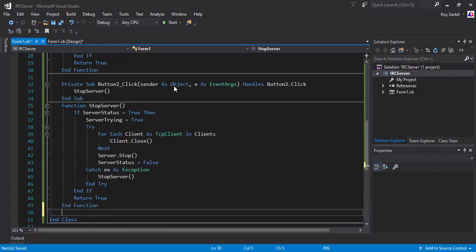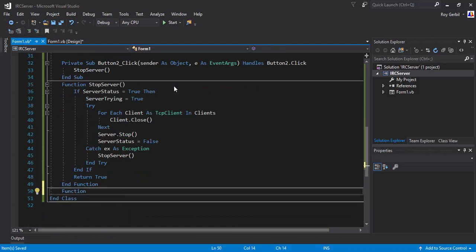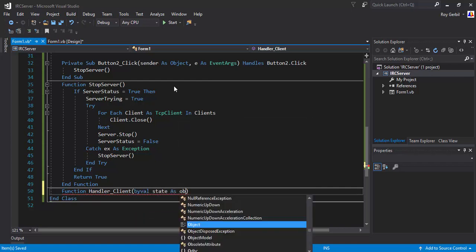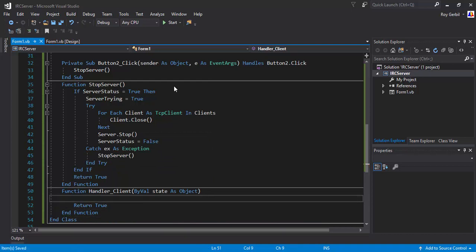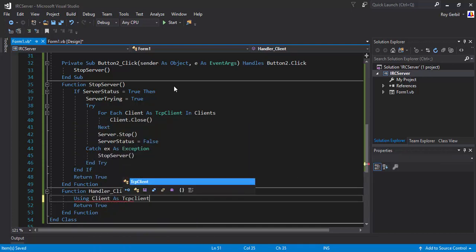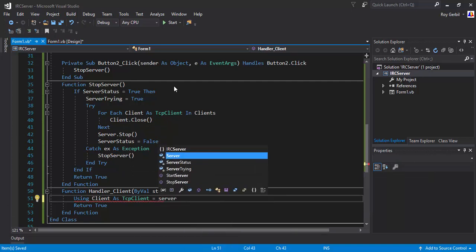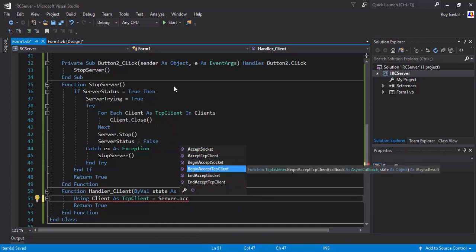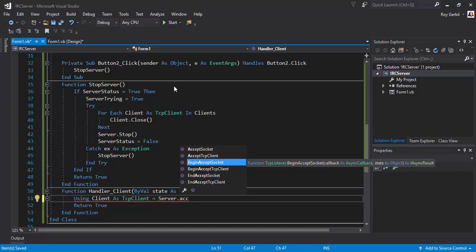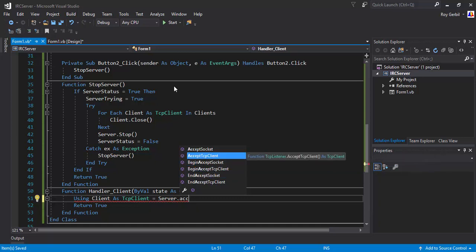The next function is the handler. We'll call it HandlerClient with ByVal state as Object. Inside, using client as TCPClient equals — I think it's server.AcceptTcpSocket — we'll put this into a try and catch.